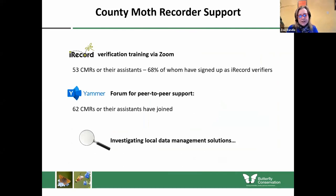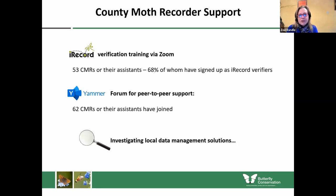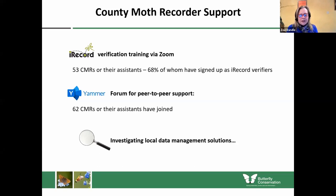Progress has been much slower than anticipated due to Covid, but we've run some iRecord verification training via Zoom and 68% of people who attended these webinars have signed up as iRecord verifiers — and in fact some aren't even county recorders, they are people the county recorder trusts who have enough knowledge and experience to verify records on their behalf. We're seeing more and more team working, which bearing in mind the number of records coming in is vital. We've also established a Yammer forum for county recorders to provide peer-to-peer support, and we're investigating local data management solutions.